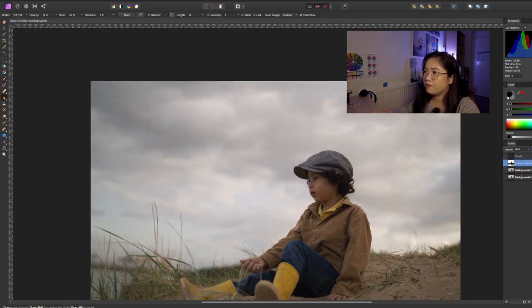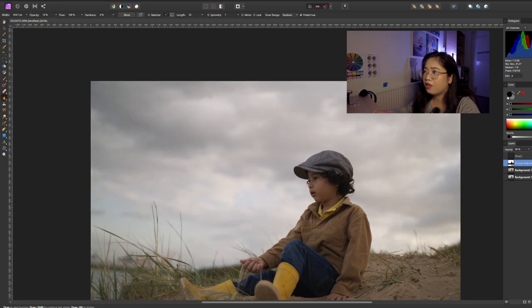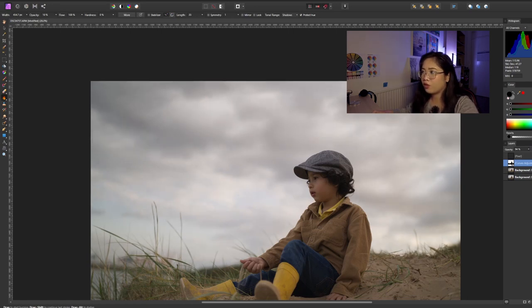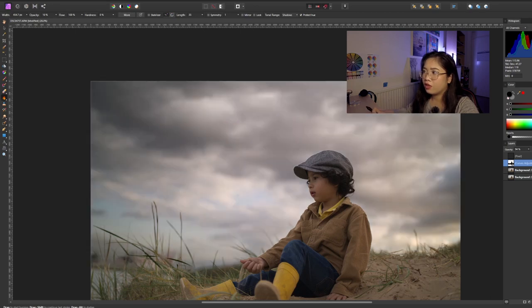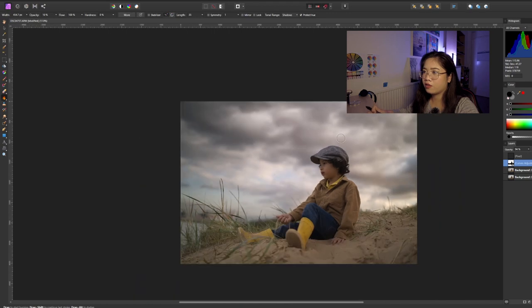So Curves and even just using dodge and burn, you can already see some difference as well. See, just dodge and burn and just Curves.